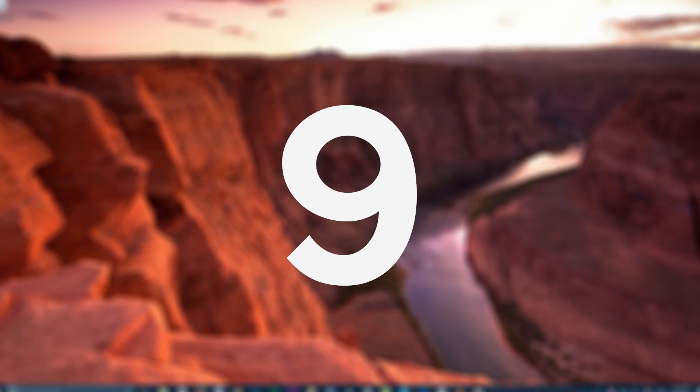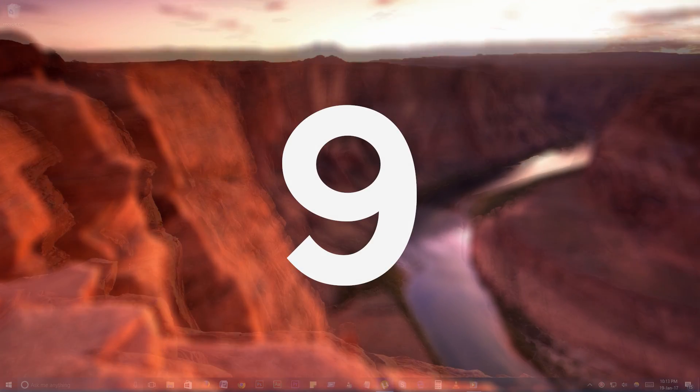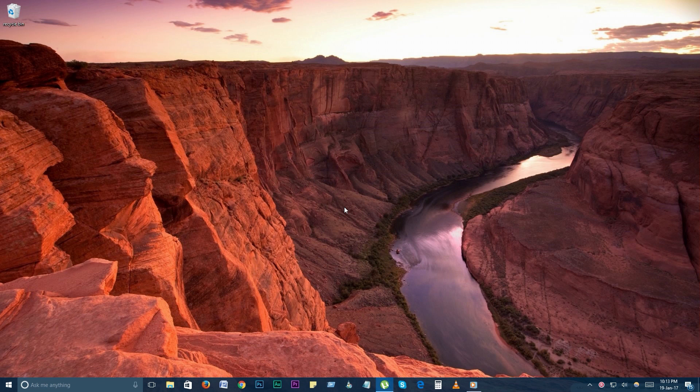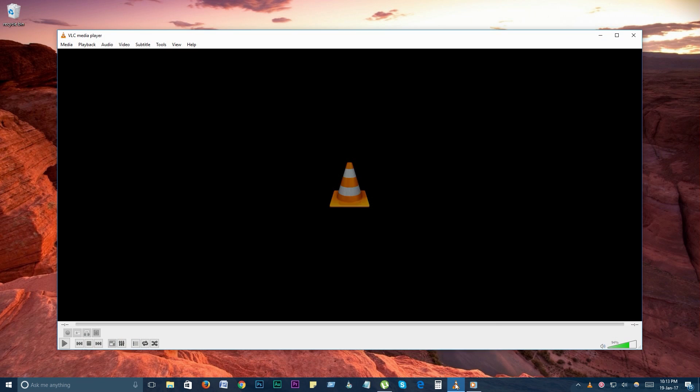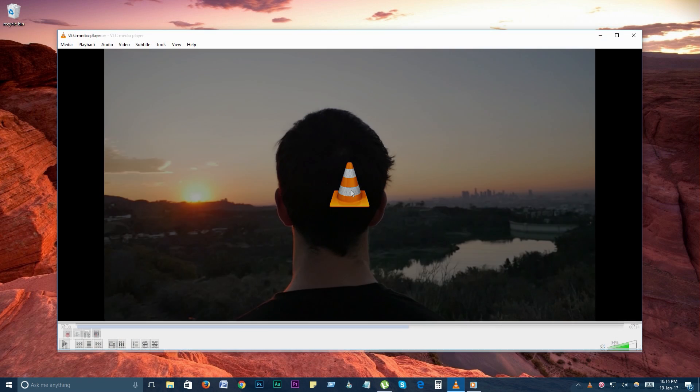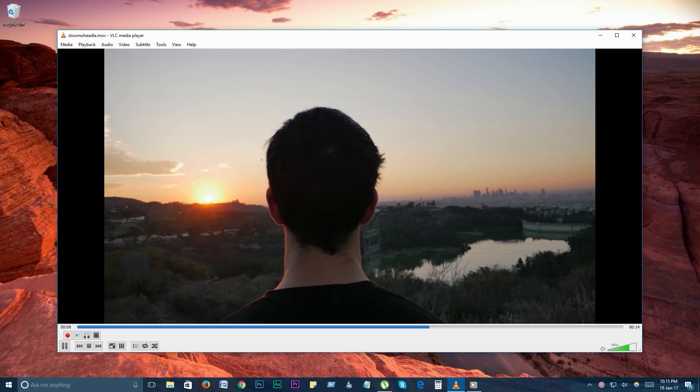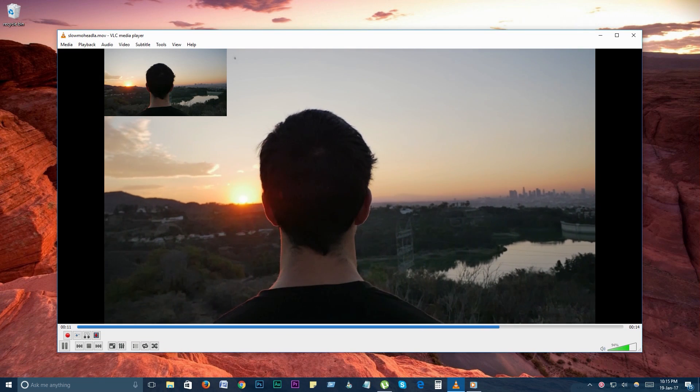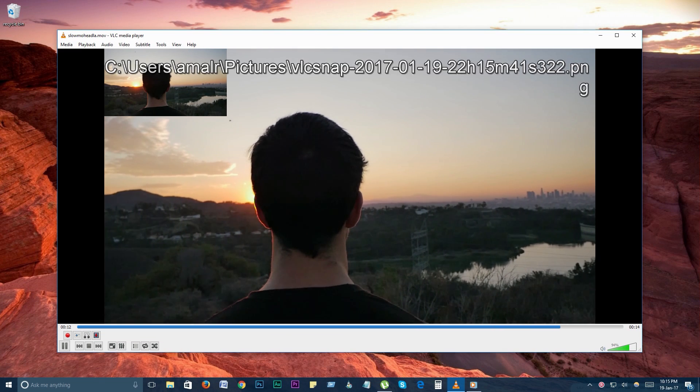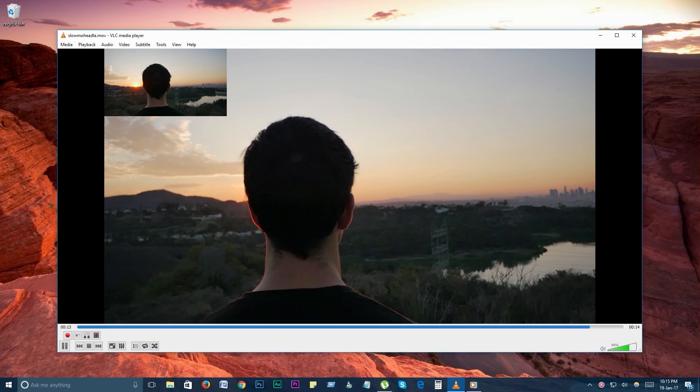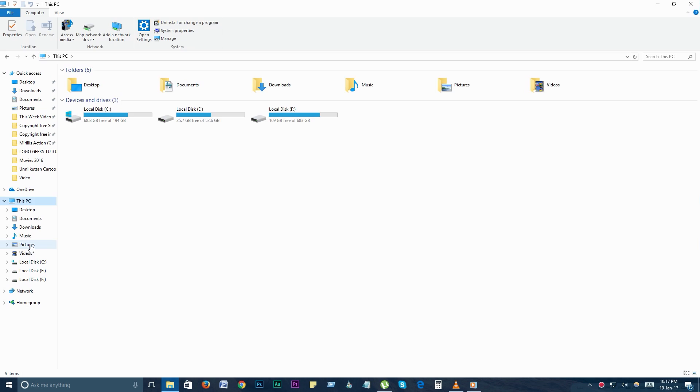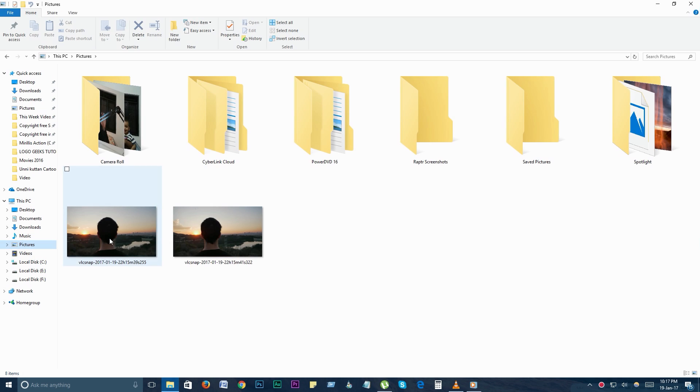Number 9. Take a snapshot. Ever need to take a snapshot of a video you're watching? VLC has a way to do so. Simply use the shortcut Shift plus S on Windows and Linux, or Command plus Alt plus S on OS X. The picture will be saved in your OS's respective picture folder.